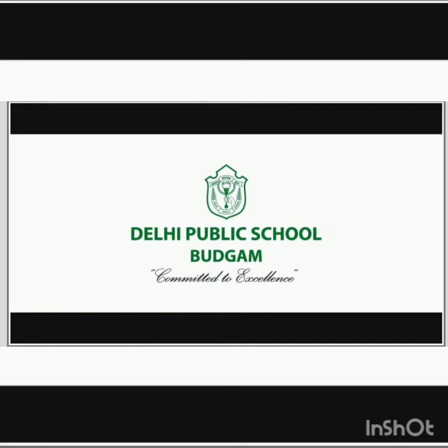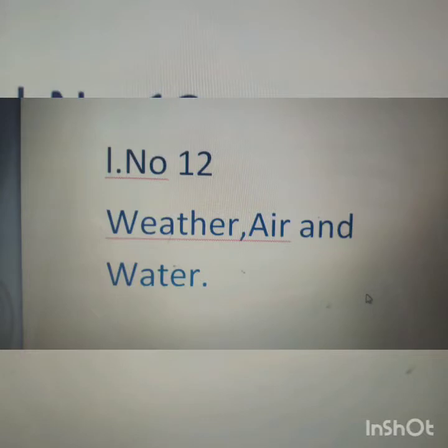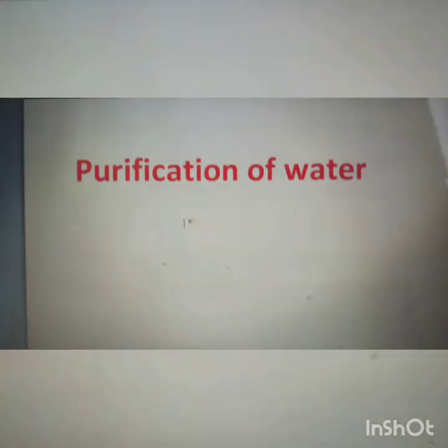Hello everyone, welcome to this class. In this class we are going to study lesson number 12: Weather, Air and Water. Today our topic will be purification of water.